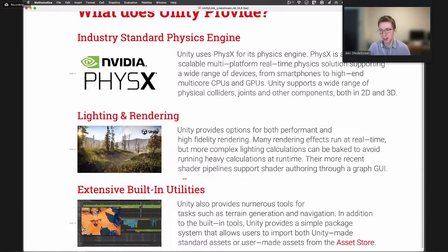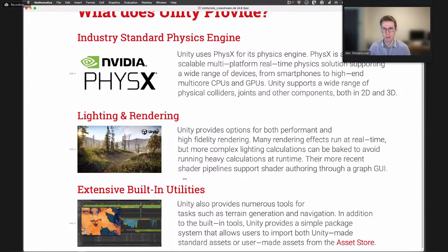Unity also has extensive built-in utilities — things like terrain creation or automatically navigating with agents in the scene. There's also a Unity Asset Store where any third-party developer can create and upload their own assets, whether models for a village scene or tools you can use yourself. These may be free or paid, and there's a large library to choose from, creating a nice ecosystem to back you up.